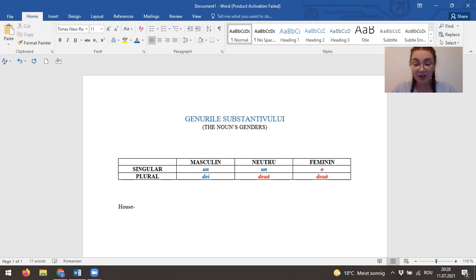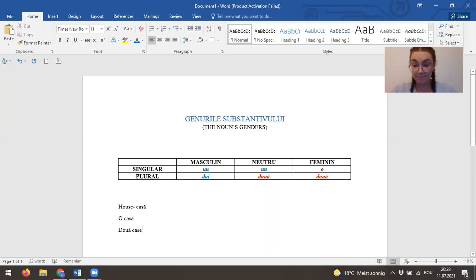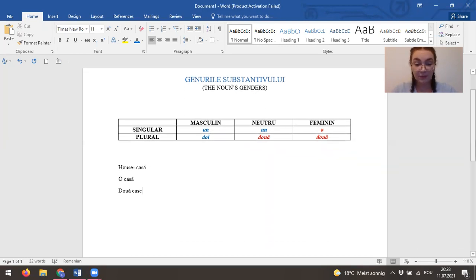House. In Romanian language, so we will have o casă, două case. Feminine.